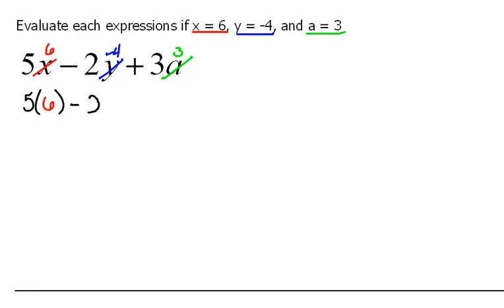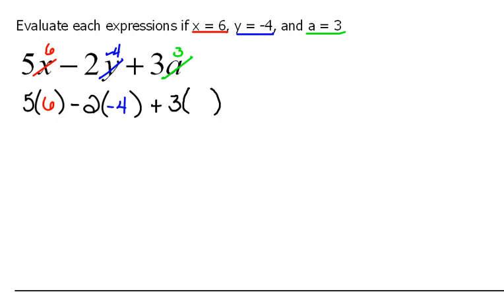Minus 2, but instead of y, we're going to plug in a negative 4. Plus 3, but instead of a, we're going to plug in a 3. And then we're going to use our rules — what we know about positive and negative numbers — to simplify.